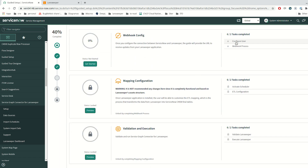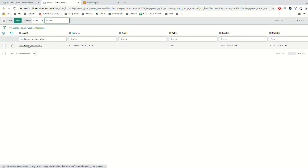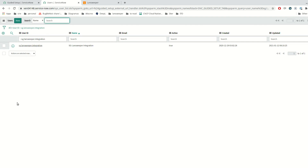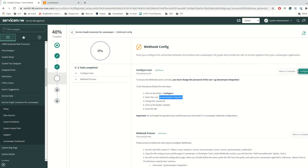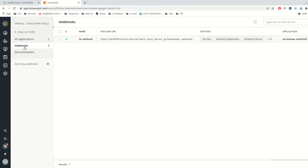Now we are going to configure a webhook. For this step, we need to create a new user. We are going to call the new user SGE Landsweeper Integration. With the configure button, you can change the password of the user. The password I am going to set is a secret. Let me set and confirm the password update. The next step is to create a webhook in the Landsweeper cloud that will be linked with the application we created in the first step.